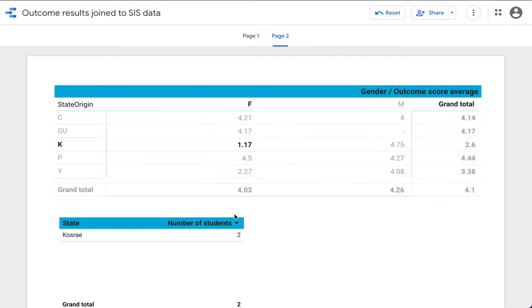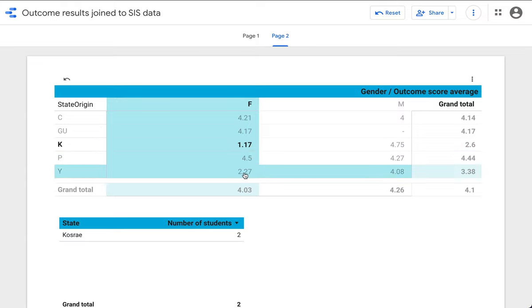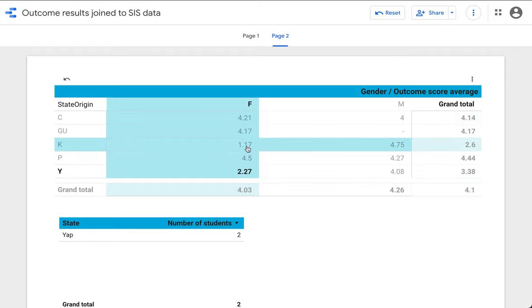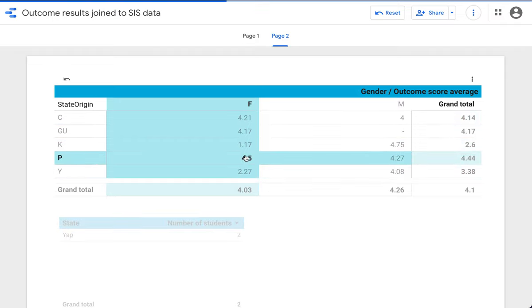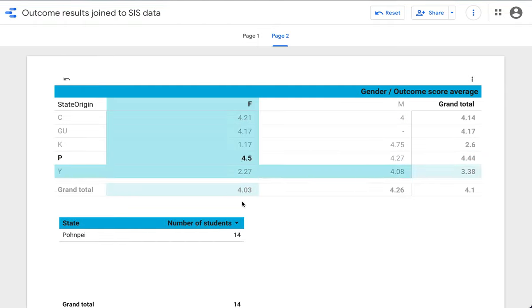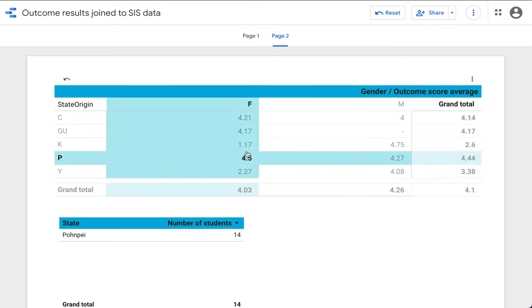But we do have to be careful. There are only two female students with data in the data set from Koshari, and in a like manner we're talking about only a couple students from YAP. Our larger population is coming out of 14 female students from Pompeii, but this is just a quick look at the sort of thing you can start to look at.